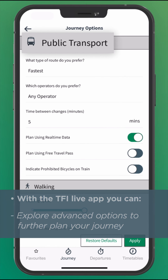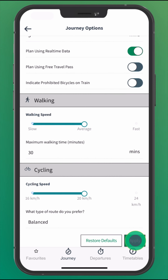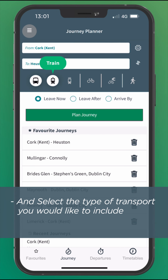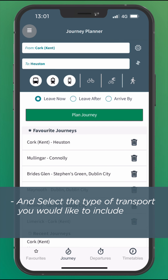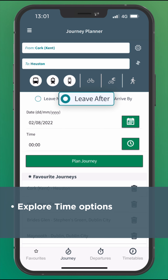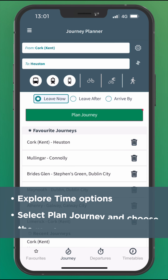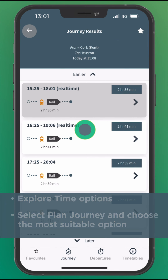Explore advanced options to further plan your journey. Select the type of transport you would like to include. Explore time options. Select plan journey and choose the most suitable option.